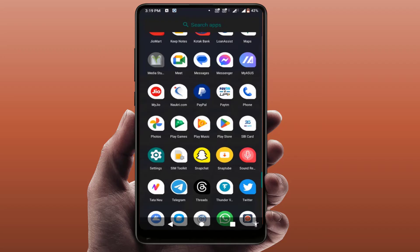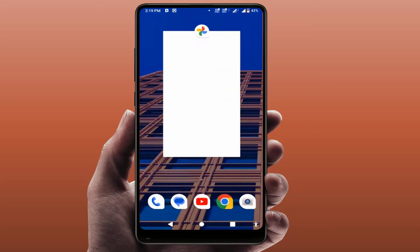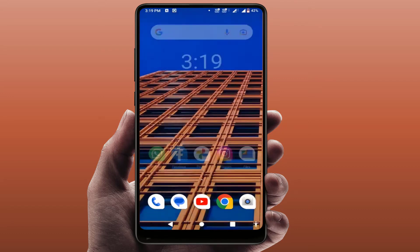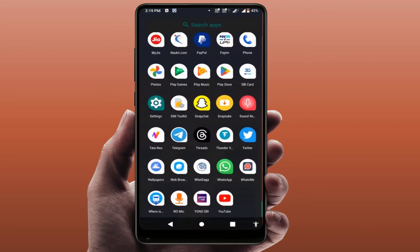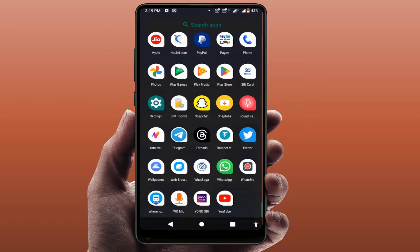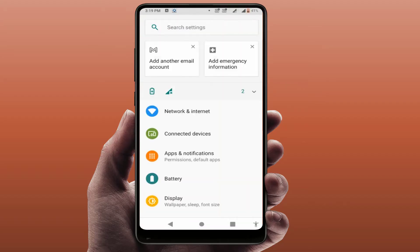First, close the app which you want to restart. Then in the recent menu, close that app. Now open your phone settings.